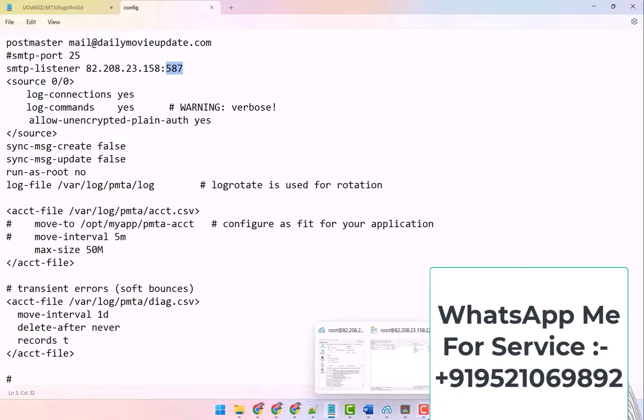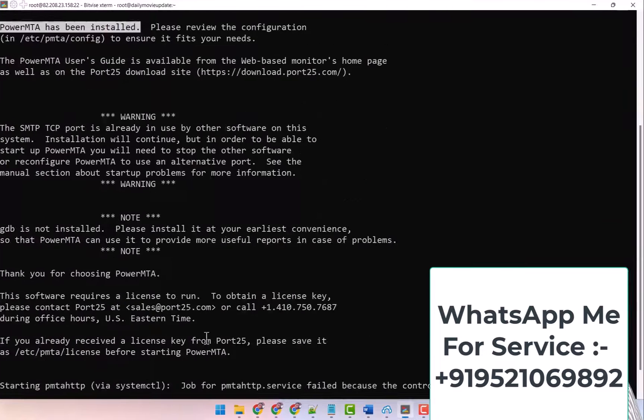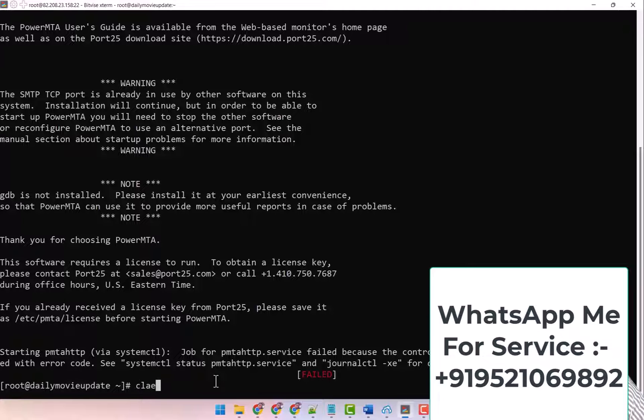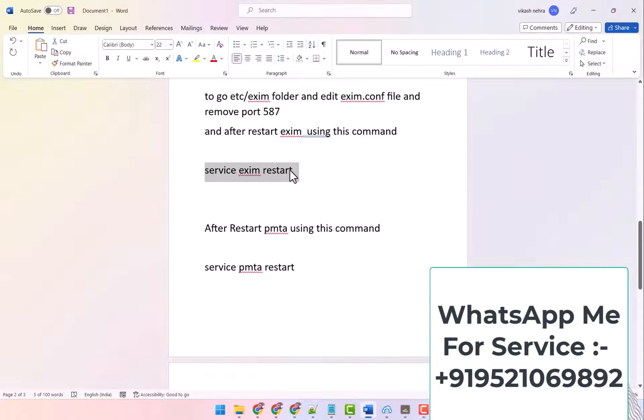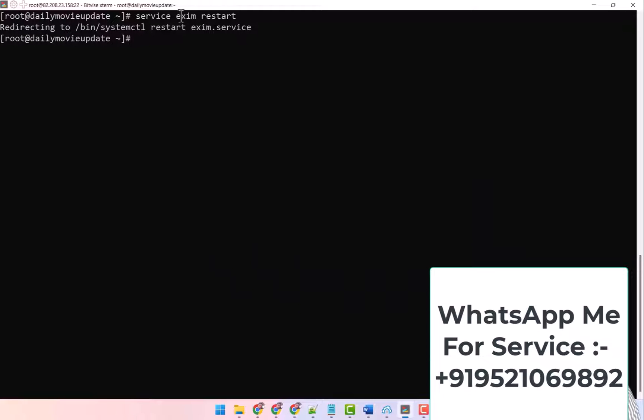Close it and after that coming here, I clear it like this. I copy the service exim restart command here and paste it. Because I have removed the port in the exim.conf file, I have to run this command.